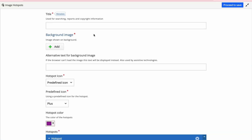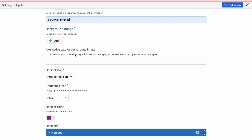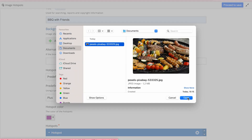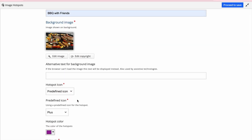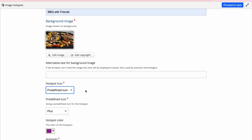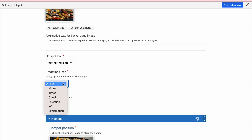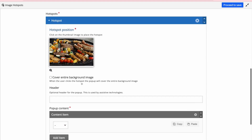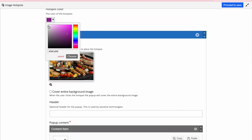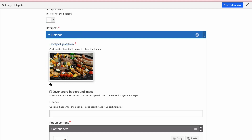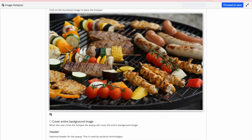We will scroll down to find image hotspots and expand the window. The title is going to be 'barbecue with friends.' As a background image I add what is already downloaded. As a hotspot icon I will go with the predefined icon, but you can also upload an image. Because my background image is already quite busy with items, I'll go with the predefined icon. In the predefined icon you can select from several options — I'll go with the plus sign. You can also select a color; I'll choose white. When you make the dot visible you can see it on the background image and place it on the spot you need.